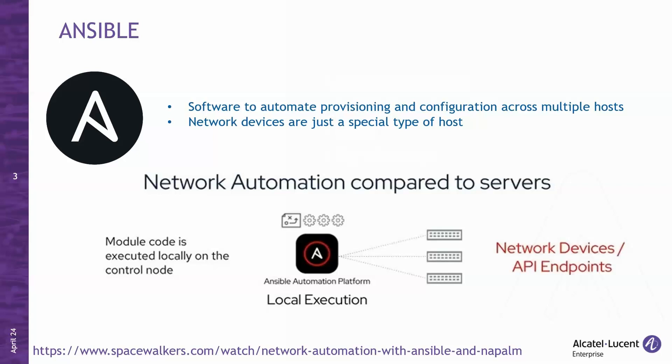Its value is that you can define the desired state of your systems using simple YAML files, and you can let Ansible handle the rest. This eliminates manual configuration errors and inconsistencies. Whether it's routers, switches, or firewalls, Ansible treats network devices as just a special type of host. This approach streamlines network automation and ensures consistency across your infrastructure.